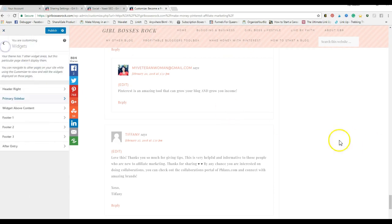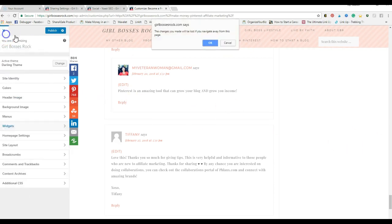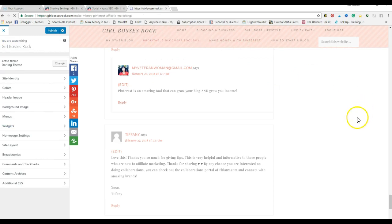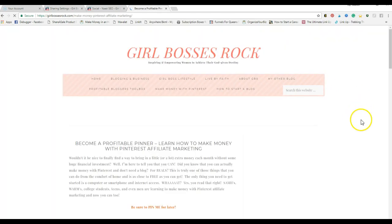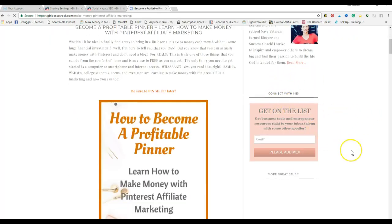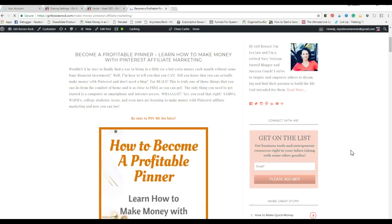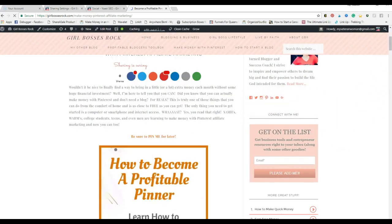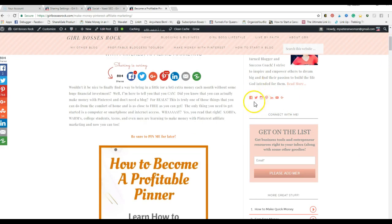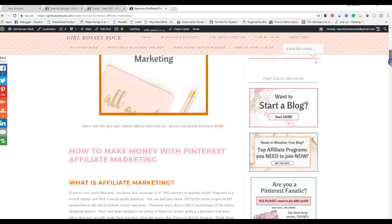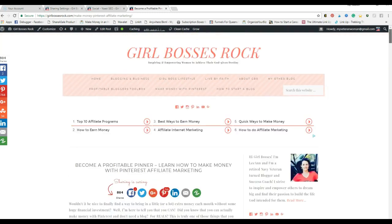It'll put it wherever you added that. If I have it here, depending on your plugin you may be able to adjust the colors. Mine came pre-installed with my theme so it automatically matches the colors of what my blog theme is.